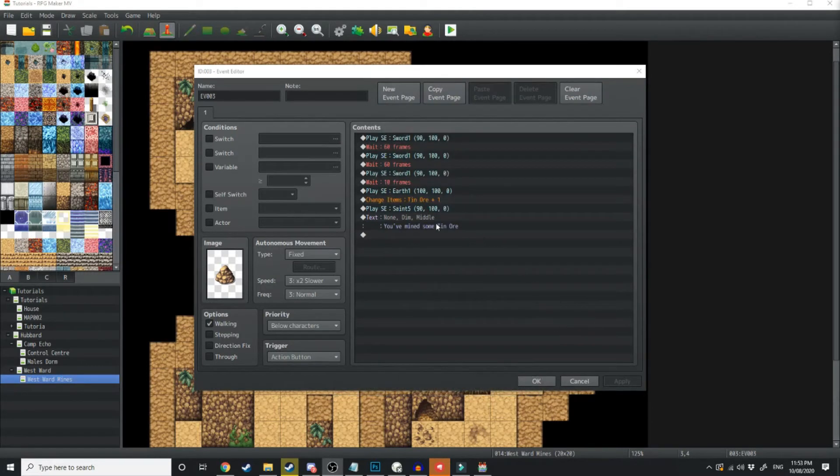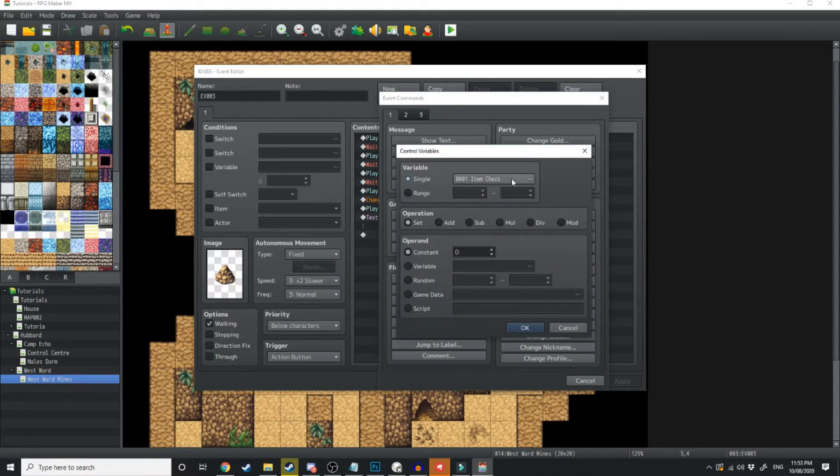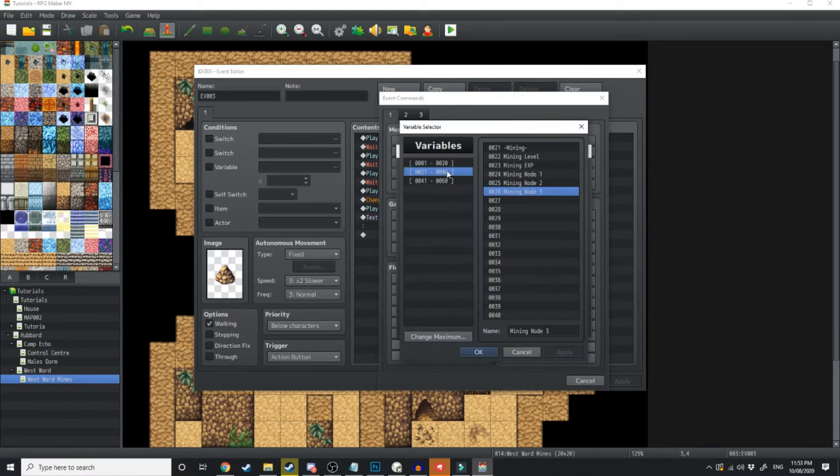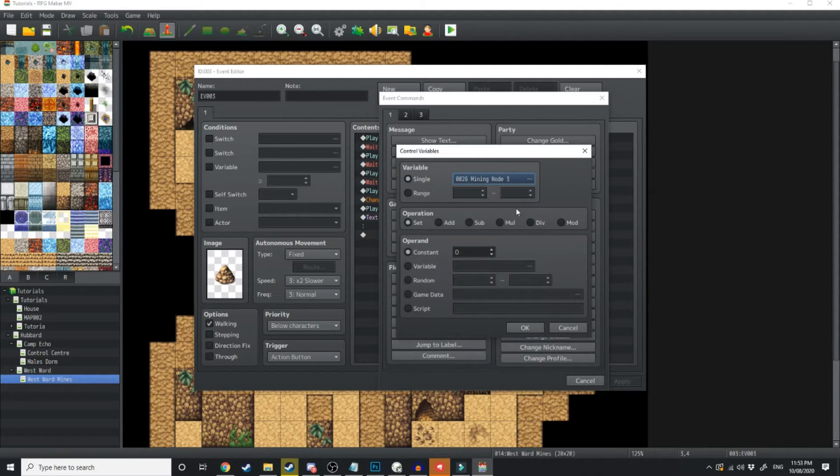Next we're going to be using a control variable. So we're going to go into control variables and then the variable we'll use, we'll just call mining node. Now I've already used mining node 1, so we'll use mining node 3. We're going to set that to 3.